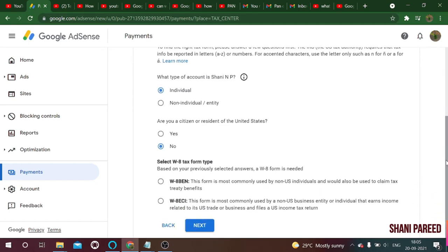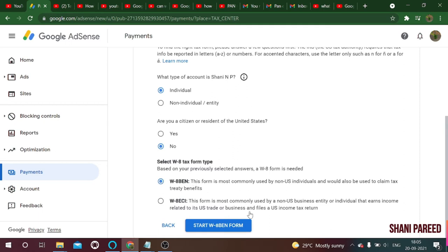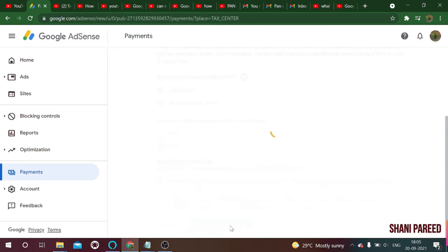Now there is an option to select the W8 tax form type. The W-8BEN form is mainly for individuals — it is an individual business form. In our case it's individual, so select that form type and click 'Start W-8BEN Form.'